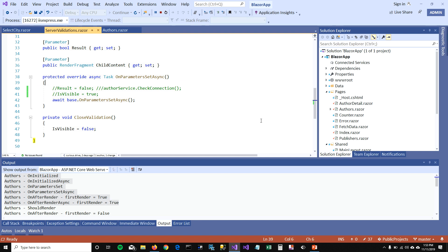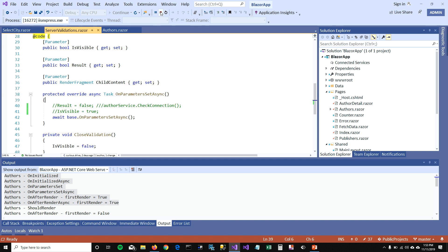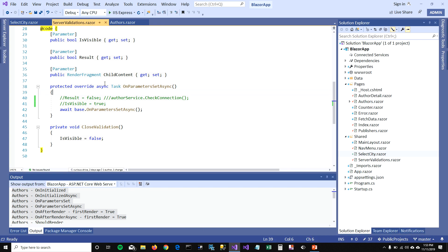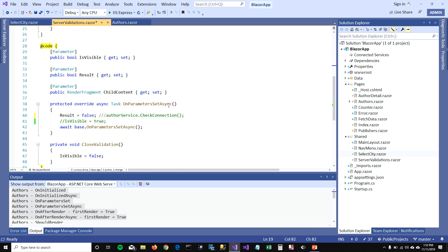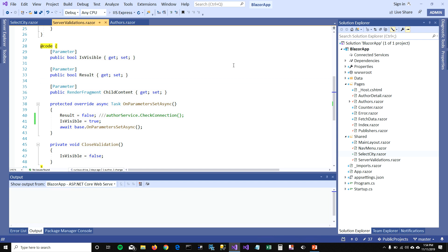I could go to my server validation component, which I created in my last video so I can reuse it across my application. In the server validation component's OnParameterSetAsync function, I could call a service check connection function — let's say it's returning false — that means it will show 'Oops, something went wrong,' and I'm setting IsVisible to true so I can see the error. Let's run this and see how it works.